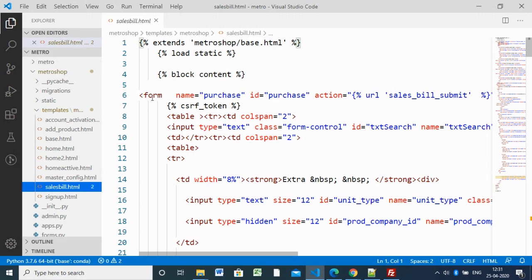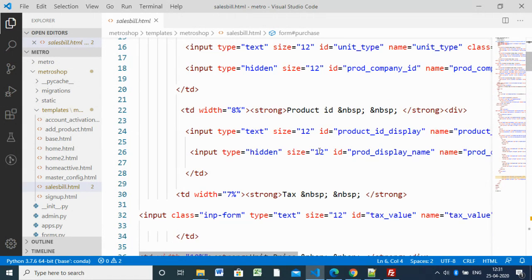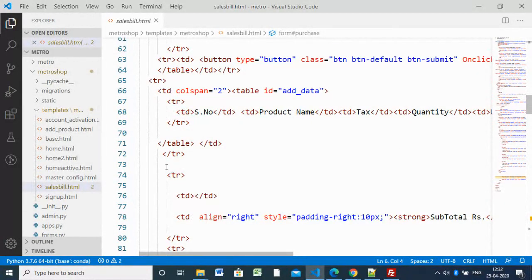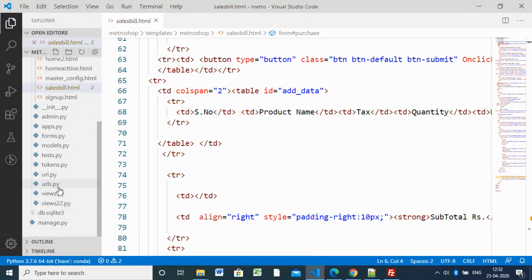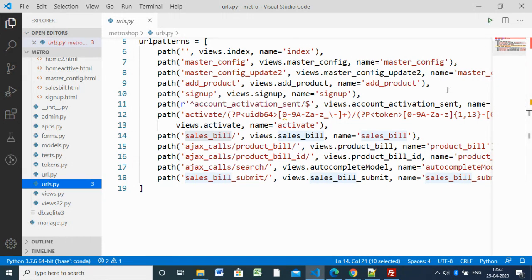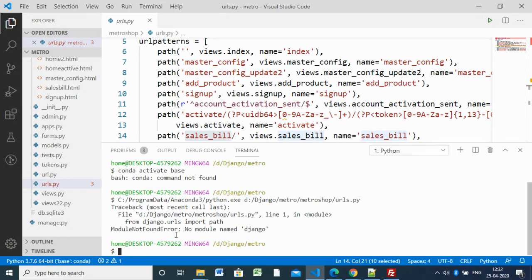The 'sale_bill.html' page is in the templates folder. Here we have a form with a product ID field and other HTML details. We have a form input field and other details. When you type the URL 'sales_bill', it will call that HTML page. To run this page we use manage.py runserver as we know.